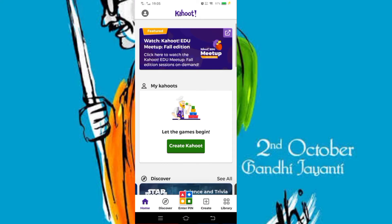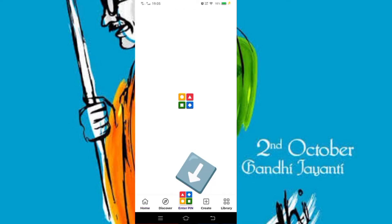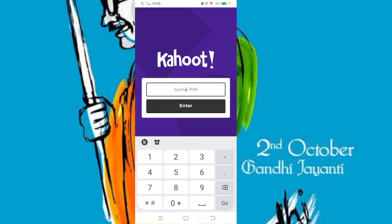Now you will see at the bottom 'Enter Pin' — there are four squares: red, blue, orange, and green. Below that 'Enter Pin' is written; press that button and insert the game pin I have provided you: 07531745.